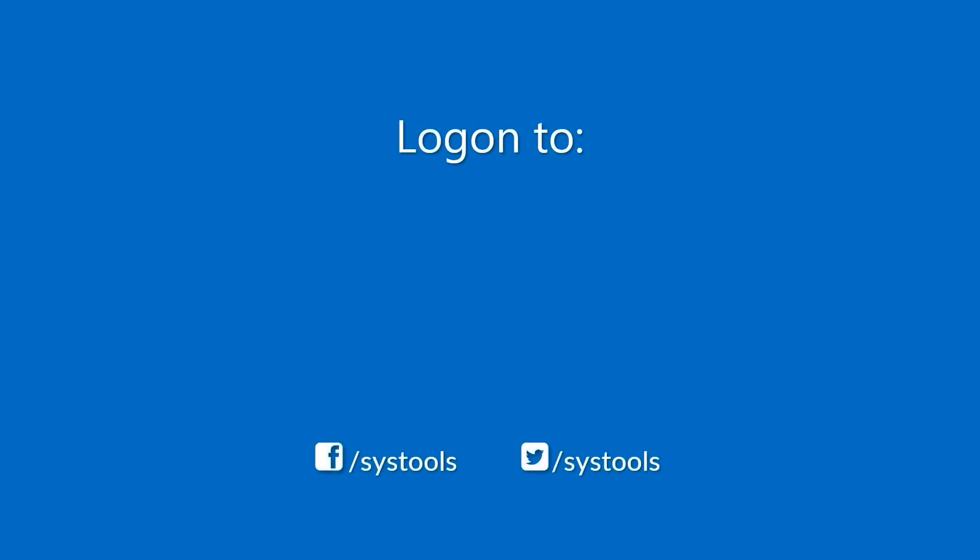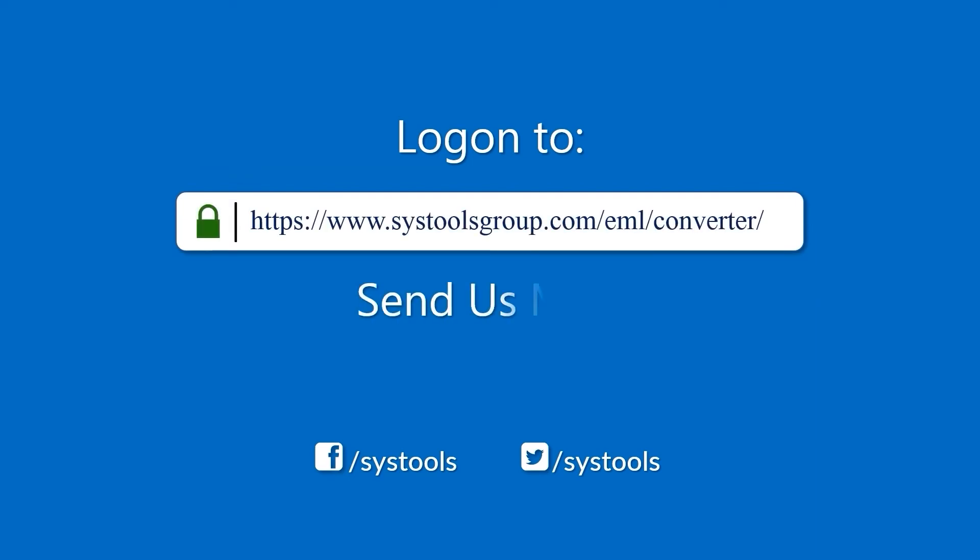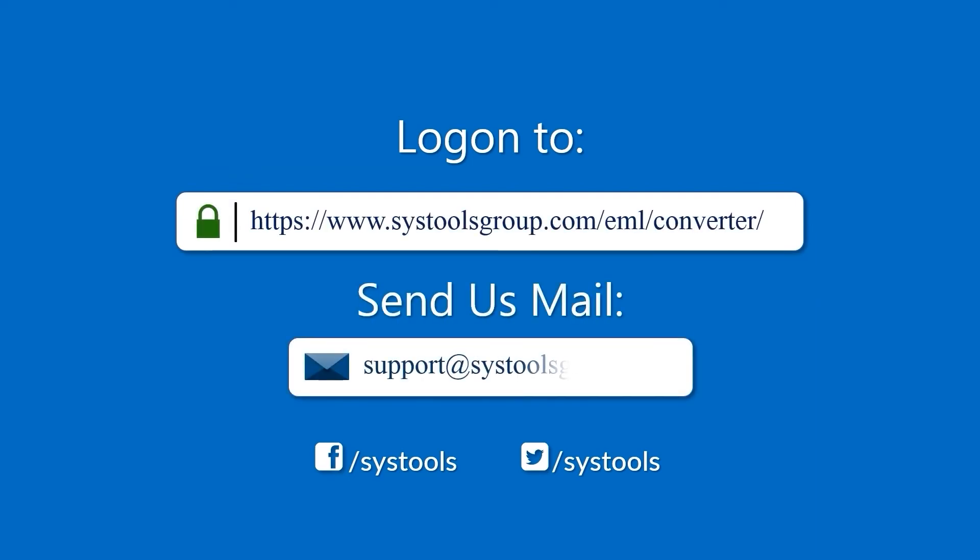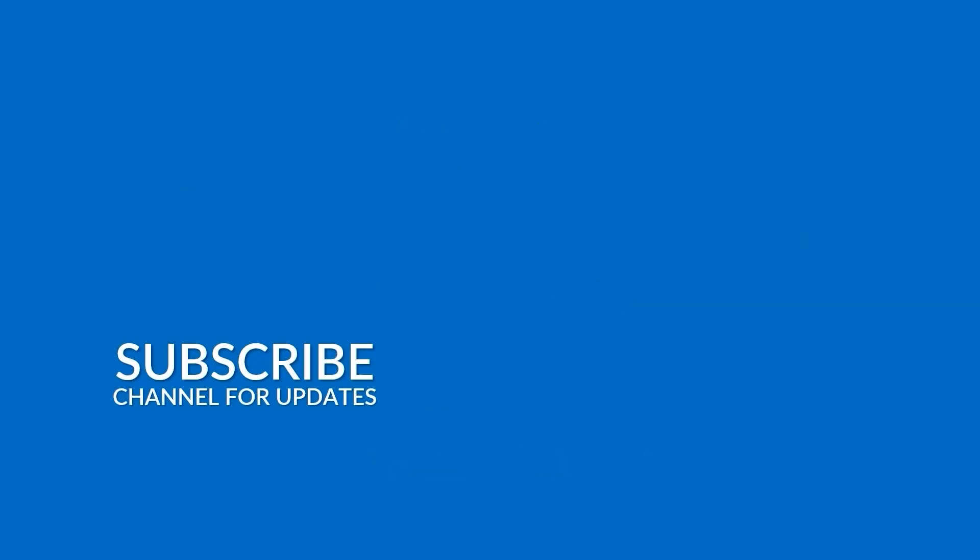Log on to the given product page for more details on purchasing the product. For any query, mail us at support@systoolsgroup.com. Thank you for watching.